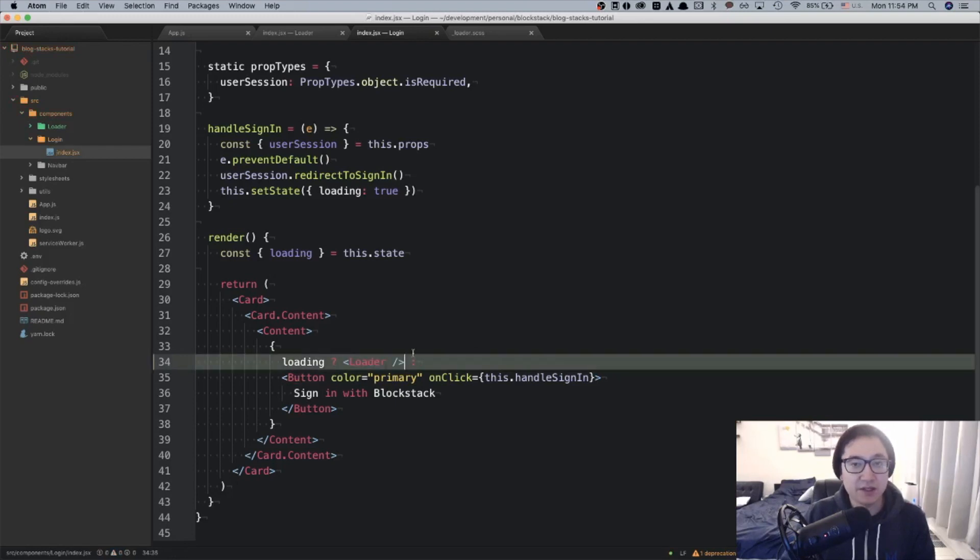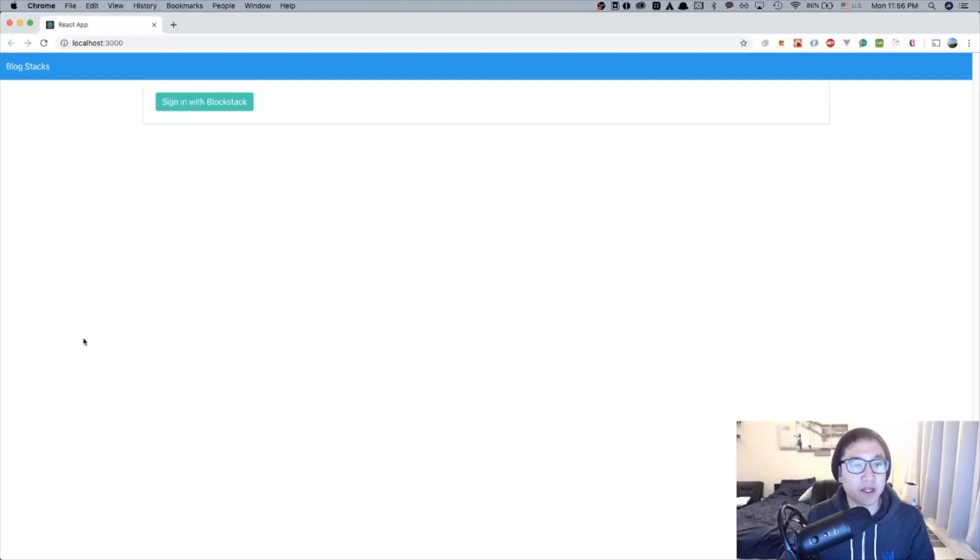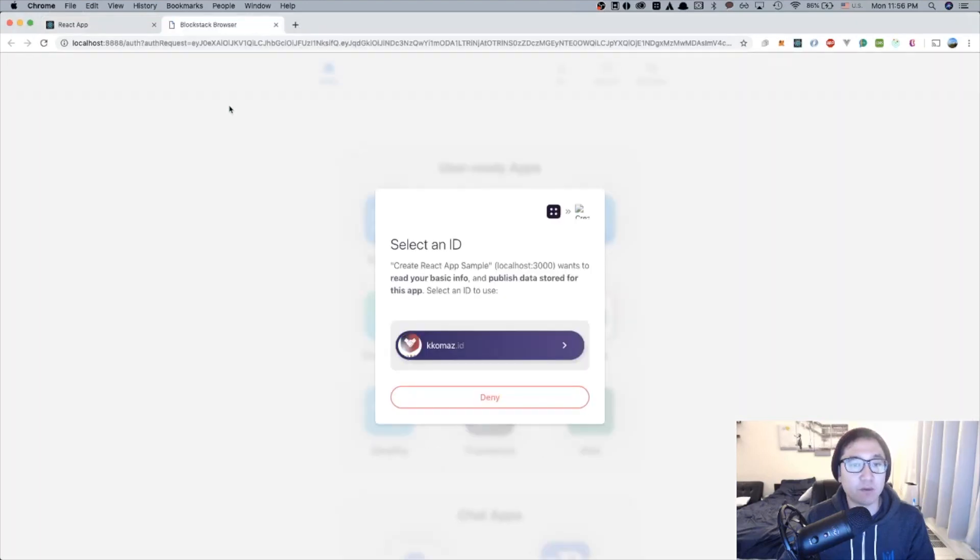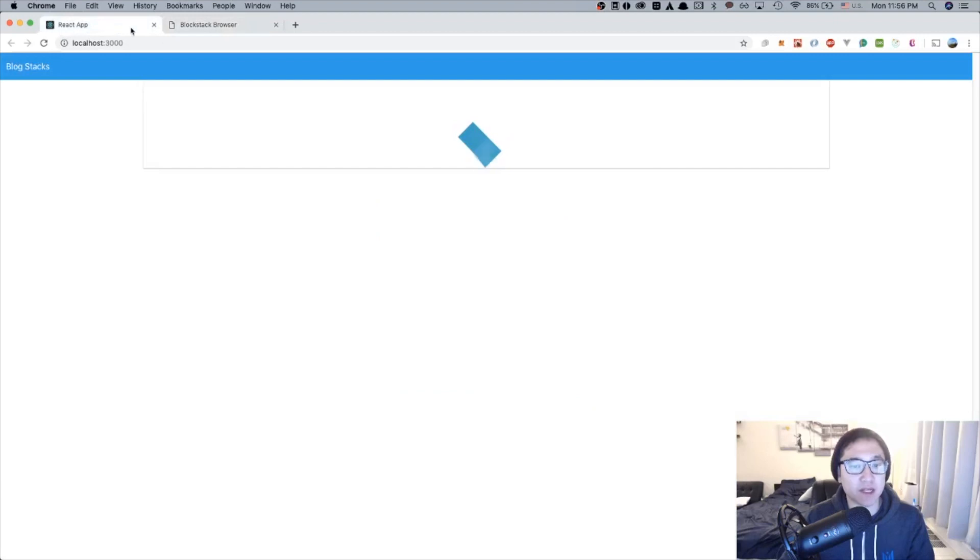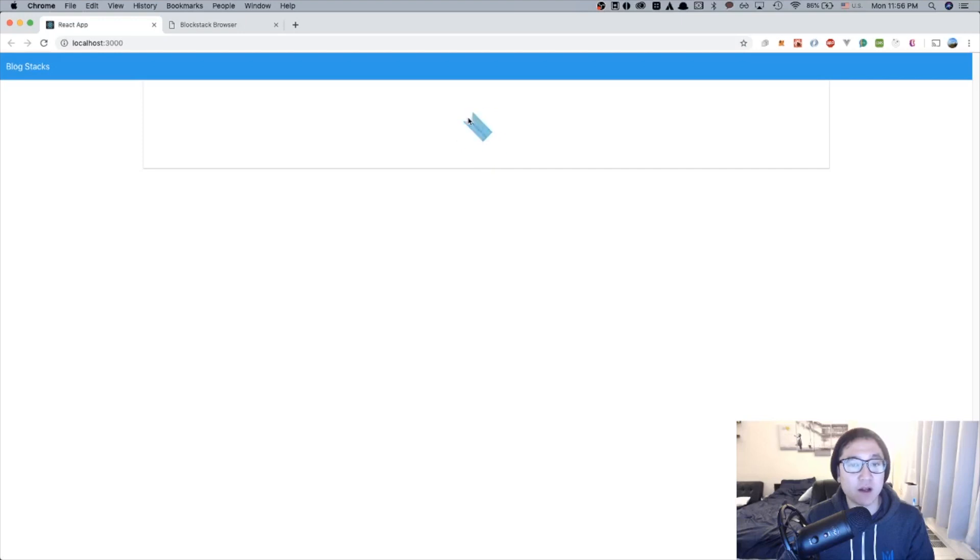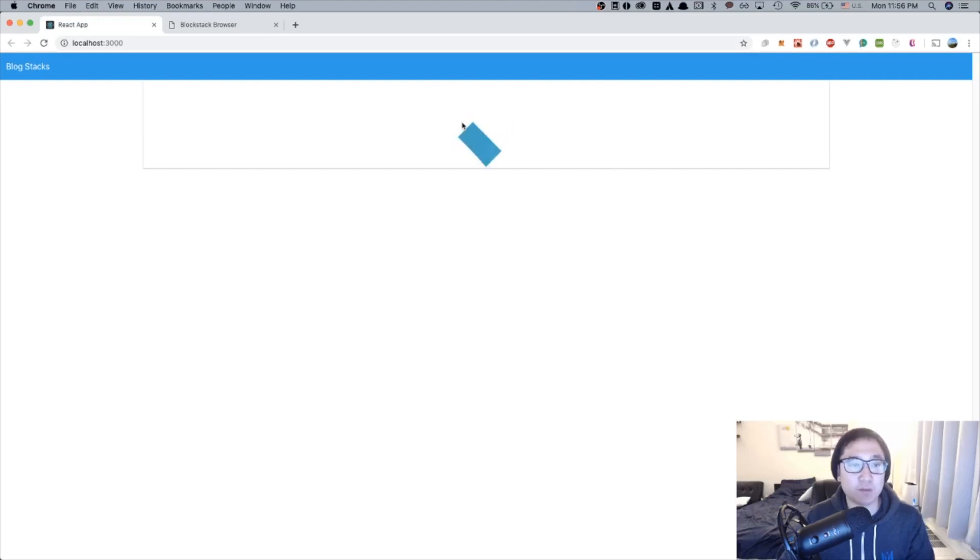Now let's look at the browser and see what happens. Looking at our browser, we are currently signed out. When we click the sign in with Blockstack, it opens up a separate tab. But if we refer back to the first tab, we'll notice that there is a loader component and it gives a little bit of better feedback to the user that you're currently in the process of signing in. Awesome. That should be it for the loader and let's move on to the user provider.